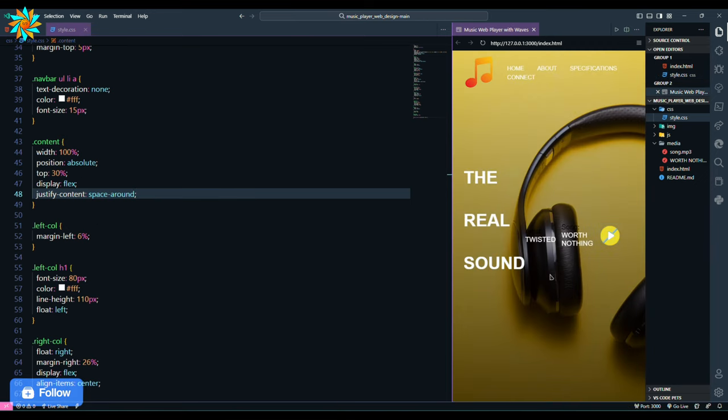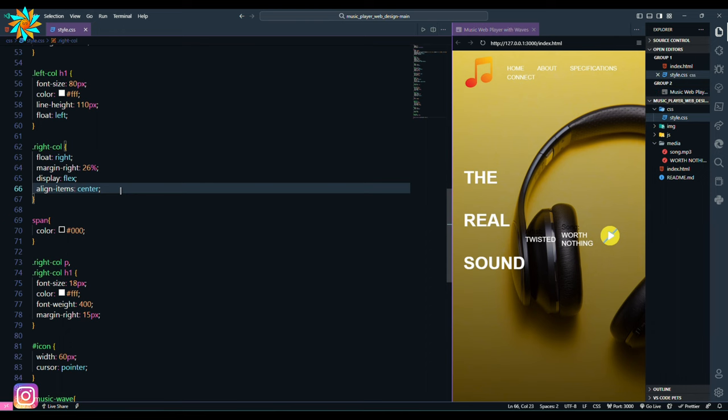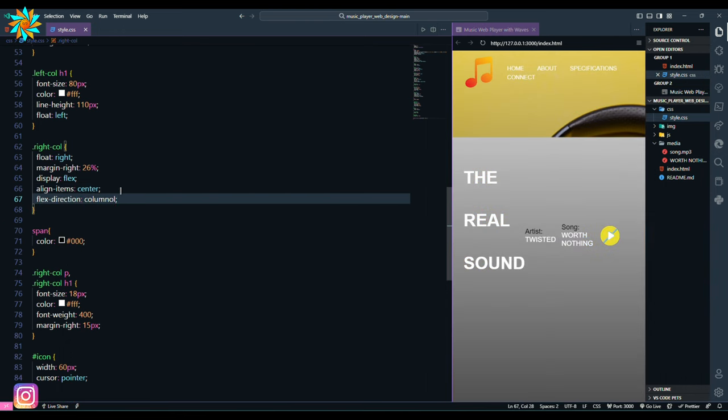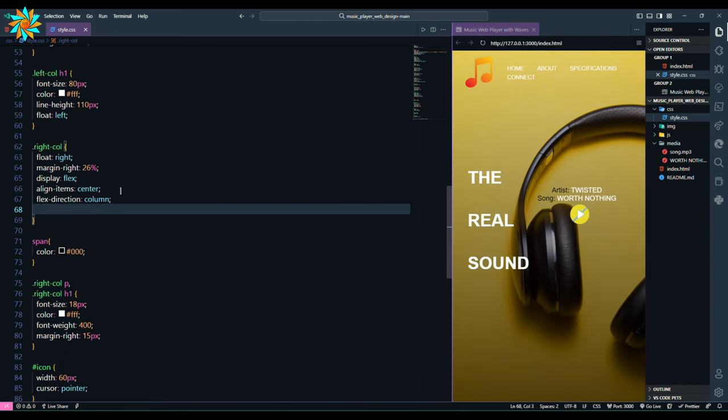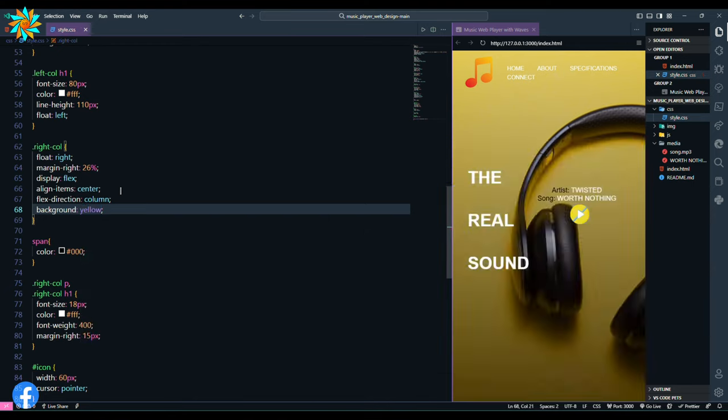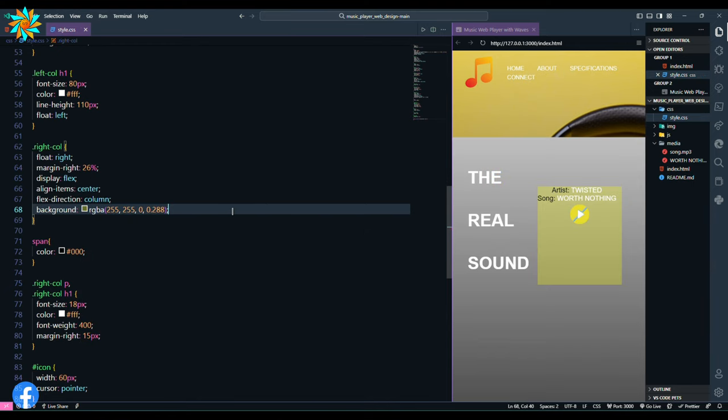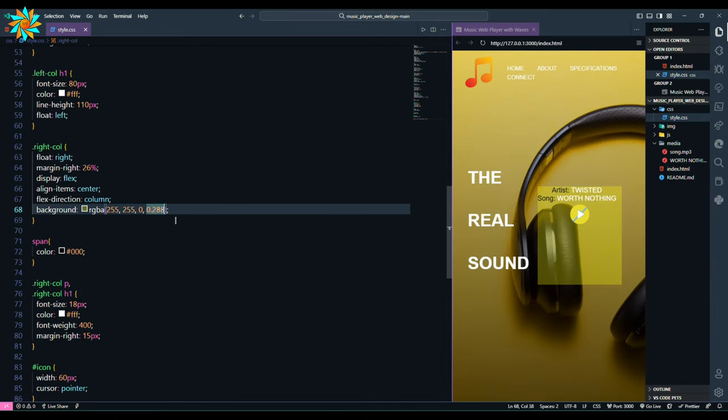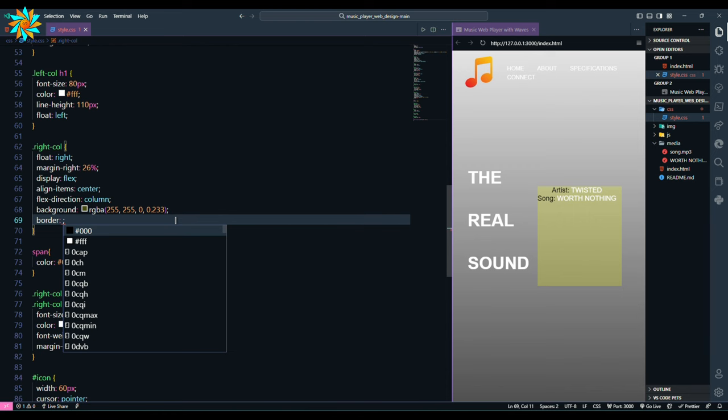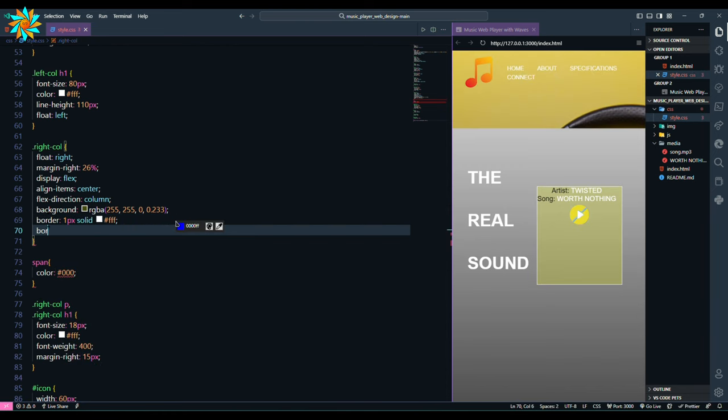Again to the right col class we add flex direction column and background yellow. Let's change the opacity to 0.233, then we add border 1 pixels solid white and border radius of 10 pixels, padding also 10 pixels.